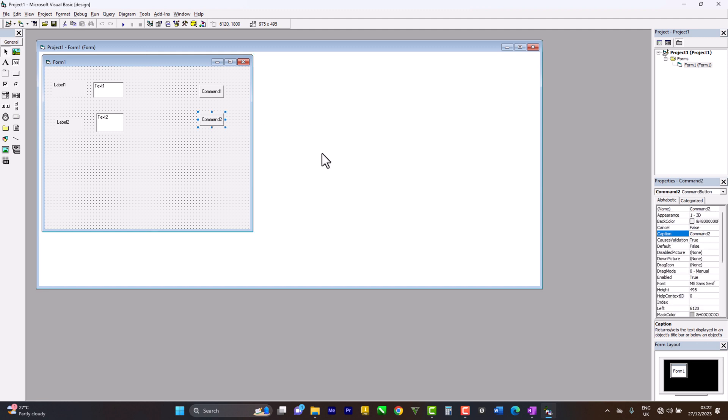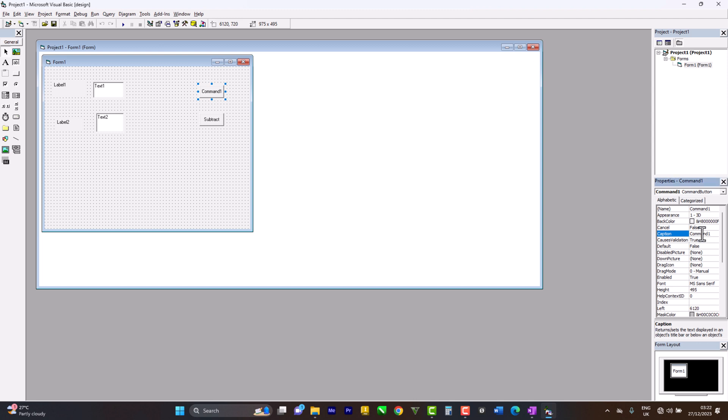Command one and command two. First, our command number two should be subtract. Then for command number one, we should title it add.